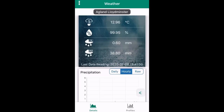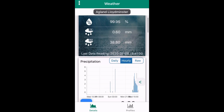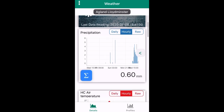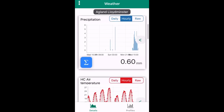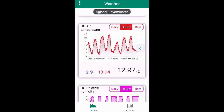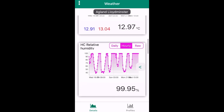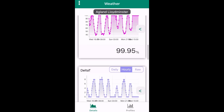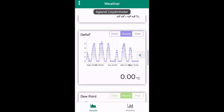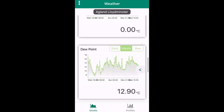Once you are logged into the app, you'll be brought to one of our station details. From here and from the profiles button in the bottom right, you can see all the data the station is collecting.